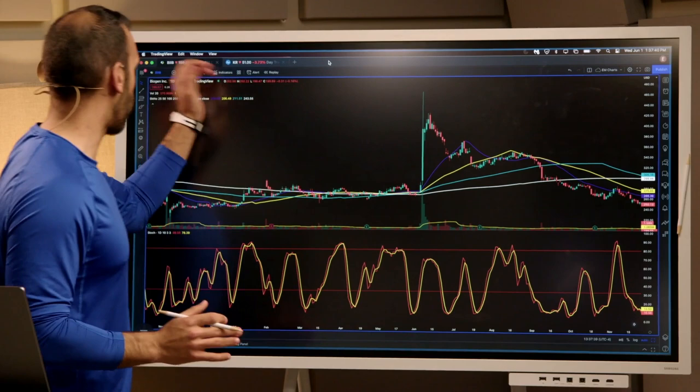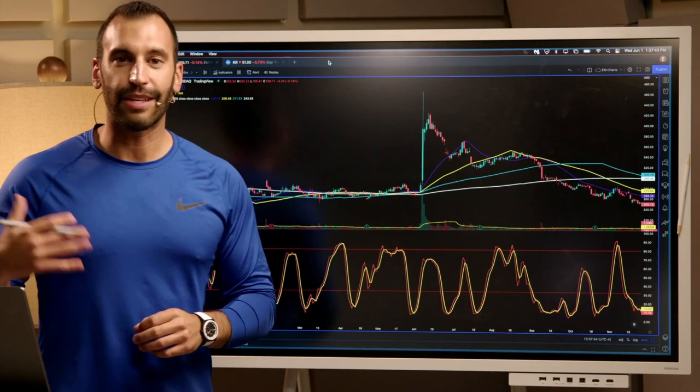This is where the bid-ask is really something that you need to know. When I was learning how to trade, I got burned on this a couple of times because it was something I didn't check. It's very important that you check it.